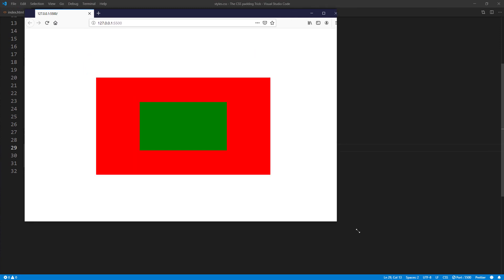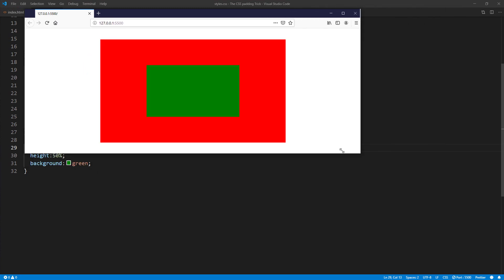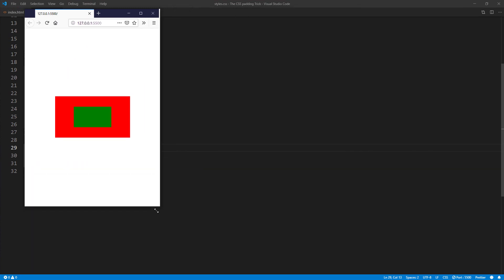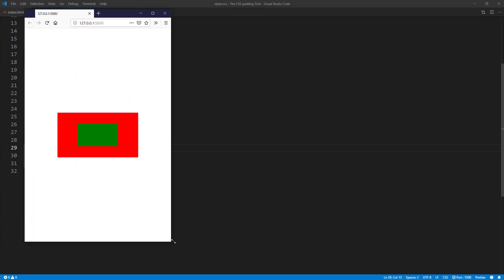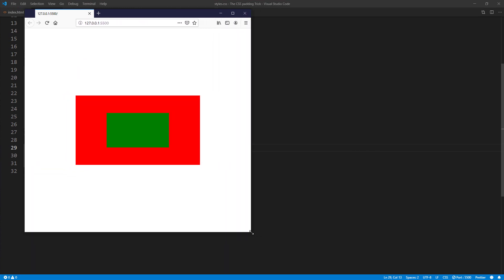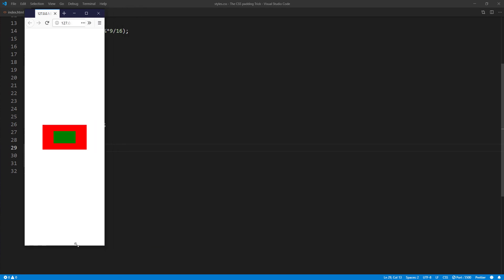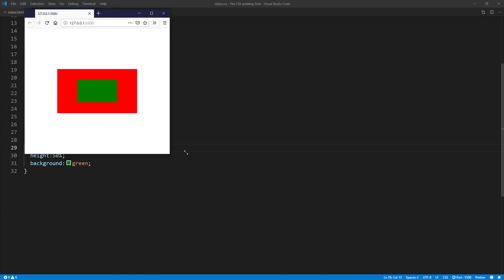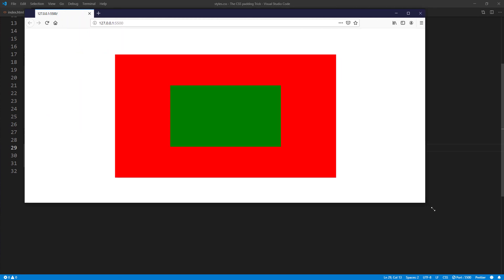In this tutorial, we will show you the CSS padding trick to create preserve aspect ratio elements for responsive design. Ready? Let's check it out.